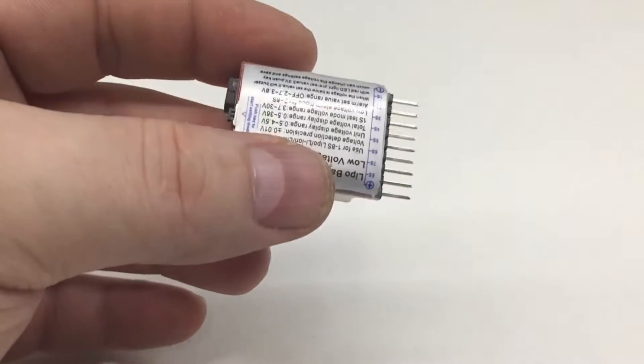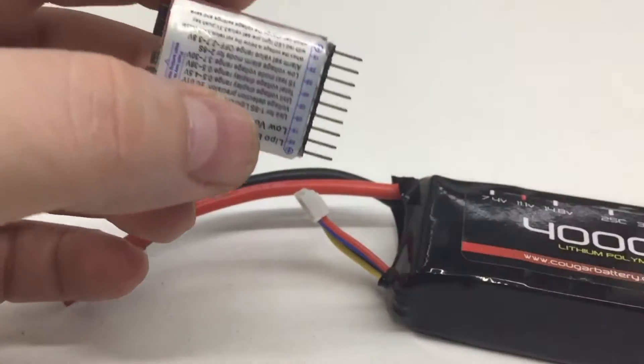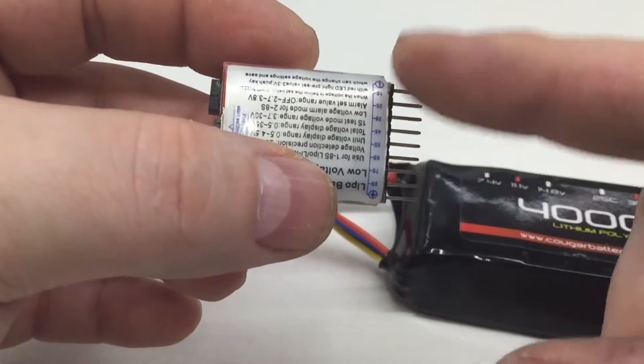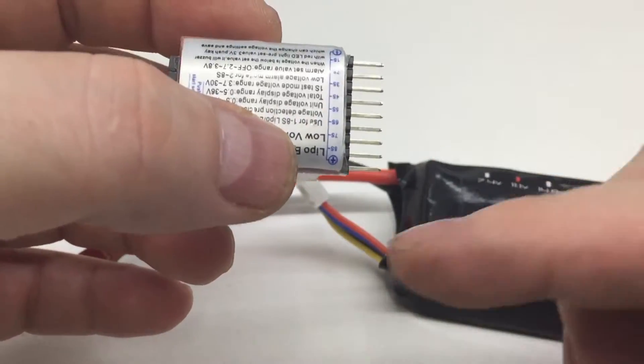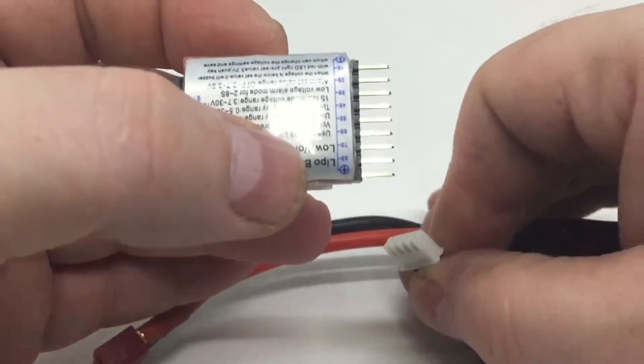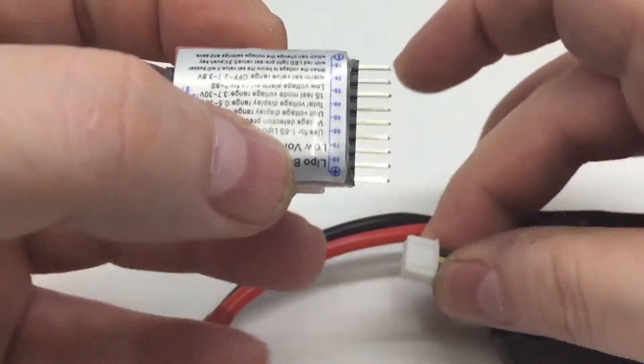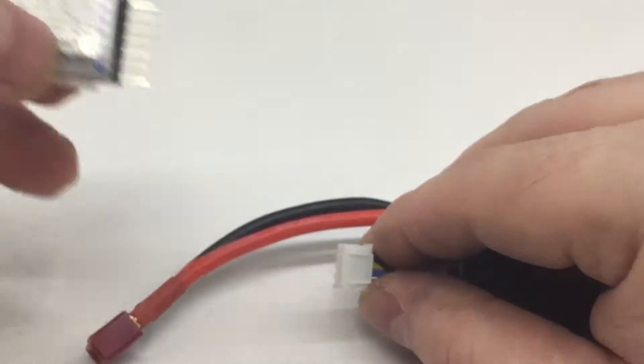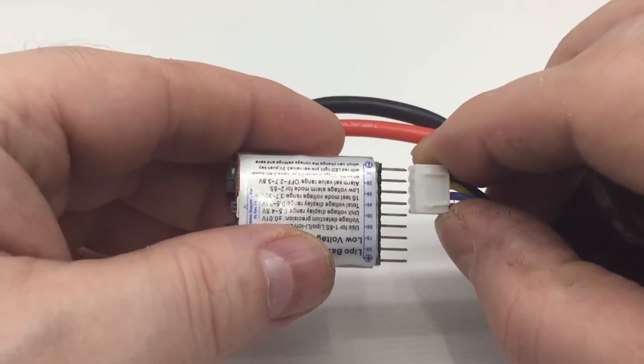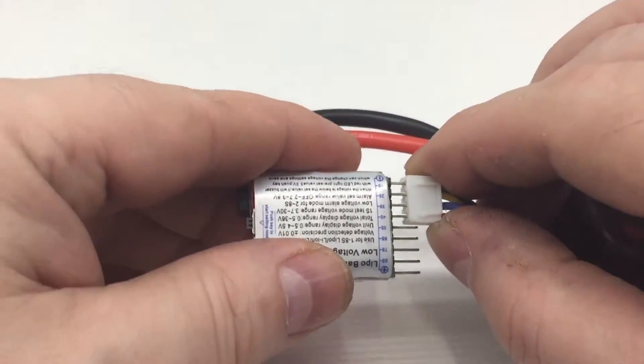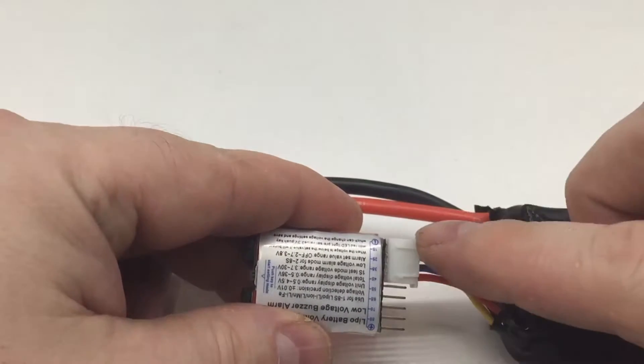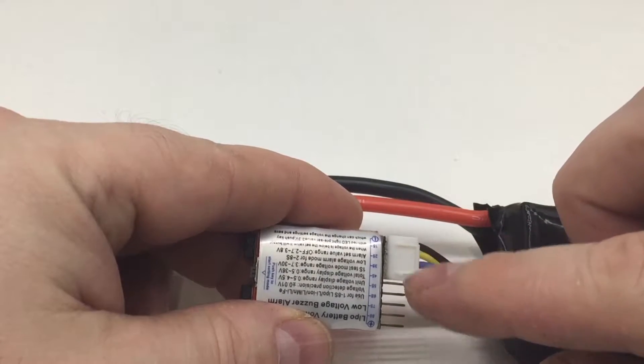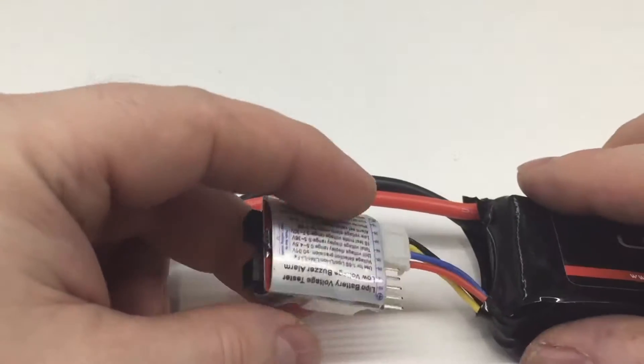Here I'll show you how it works on a 3S LiPo I've got here. You've got your negative at one end, positive at the other, but you basically find the negative lead on your balance port, which is the black one, and plug that in the negative end, and depending on how many cells you've got, you'll have one down to eight cells.